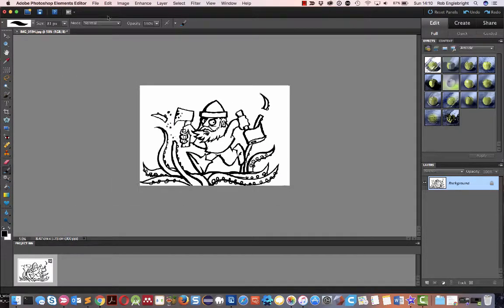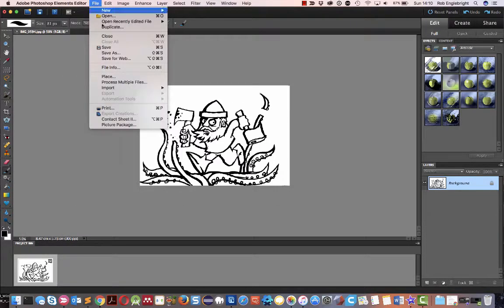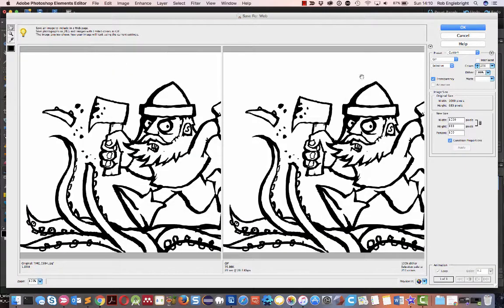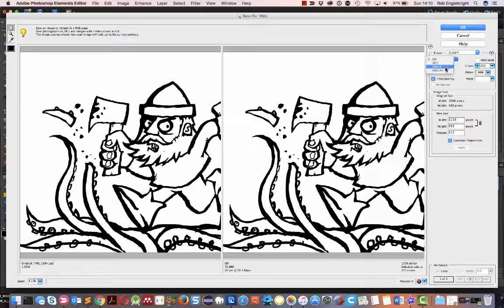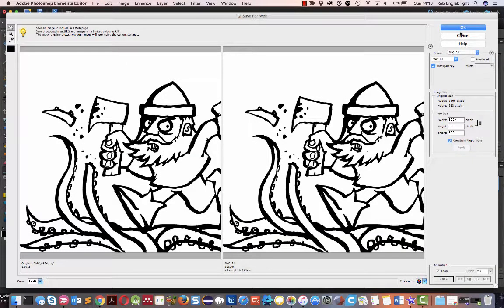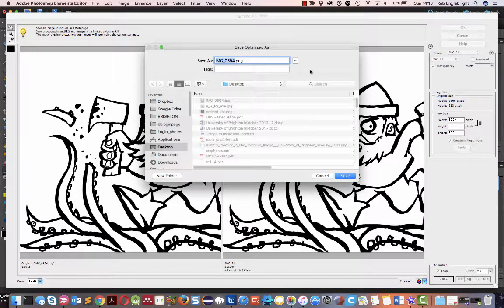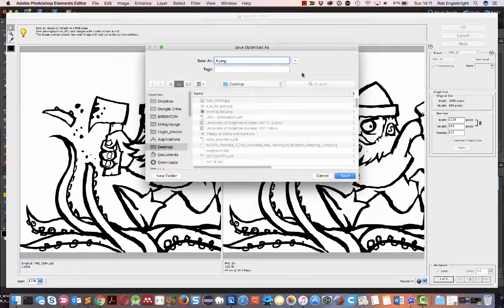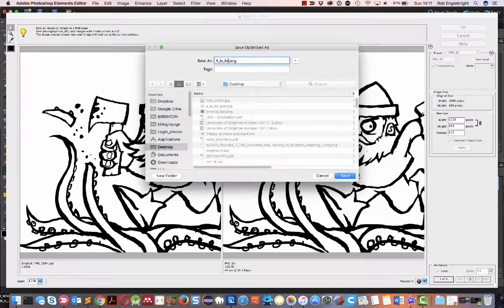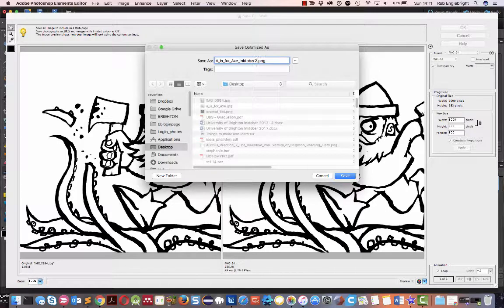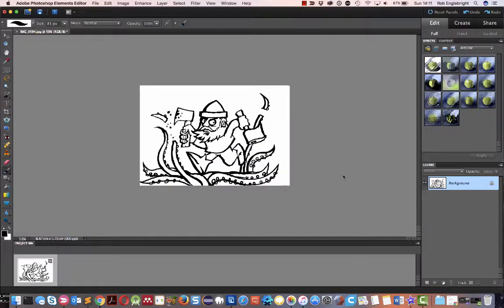And then what we'll do is we'll save for web. And we'll save it as PNG, because it's just black and white, which is fine. It's going to be 135k. So 'A is for Axe, Inktober 2017.' We'll chuck that on the desktop, and then we'll stick it on the blog in a bit.